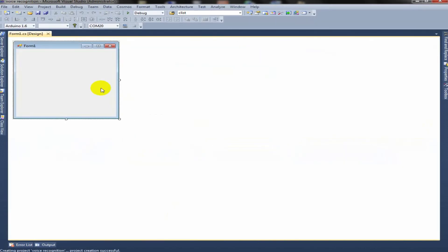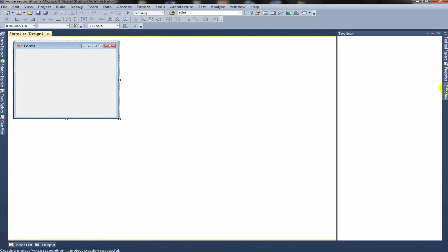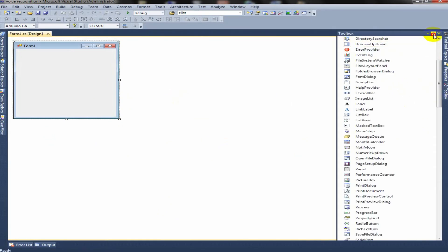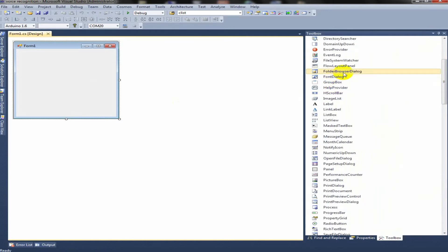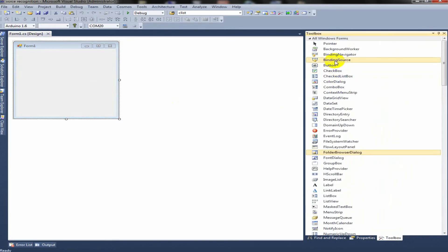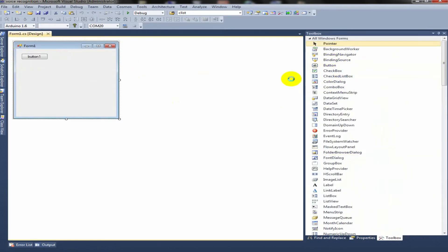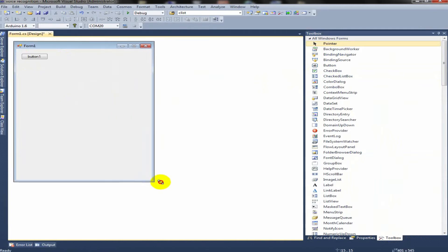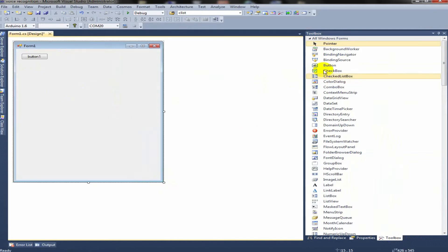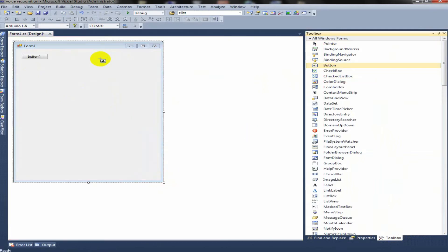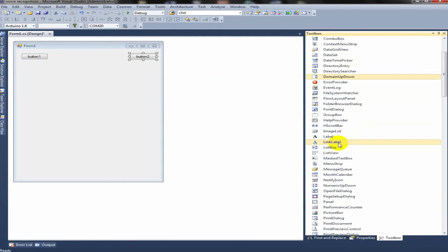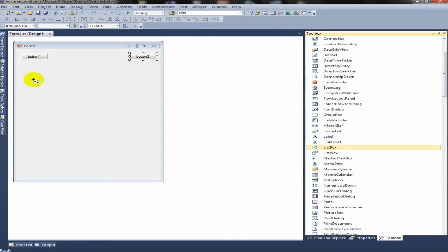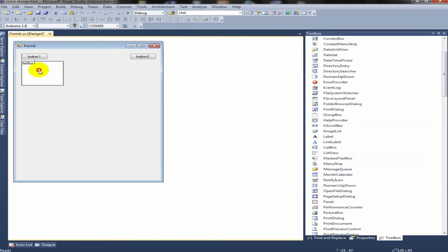Now you will be provided with a form designing window. You can go to Tools and let's add two buttons to stop and start recognition and a list box to list out all the recognized sentences.